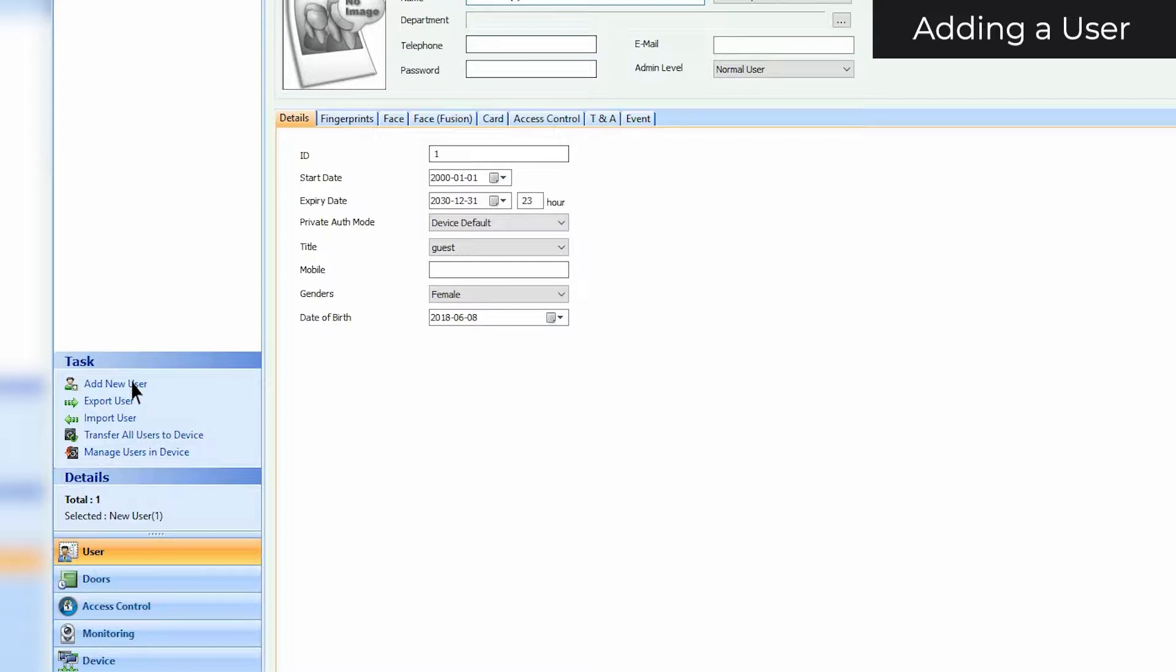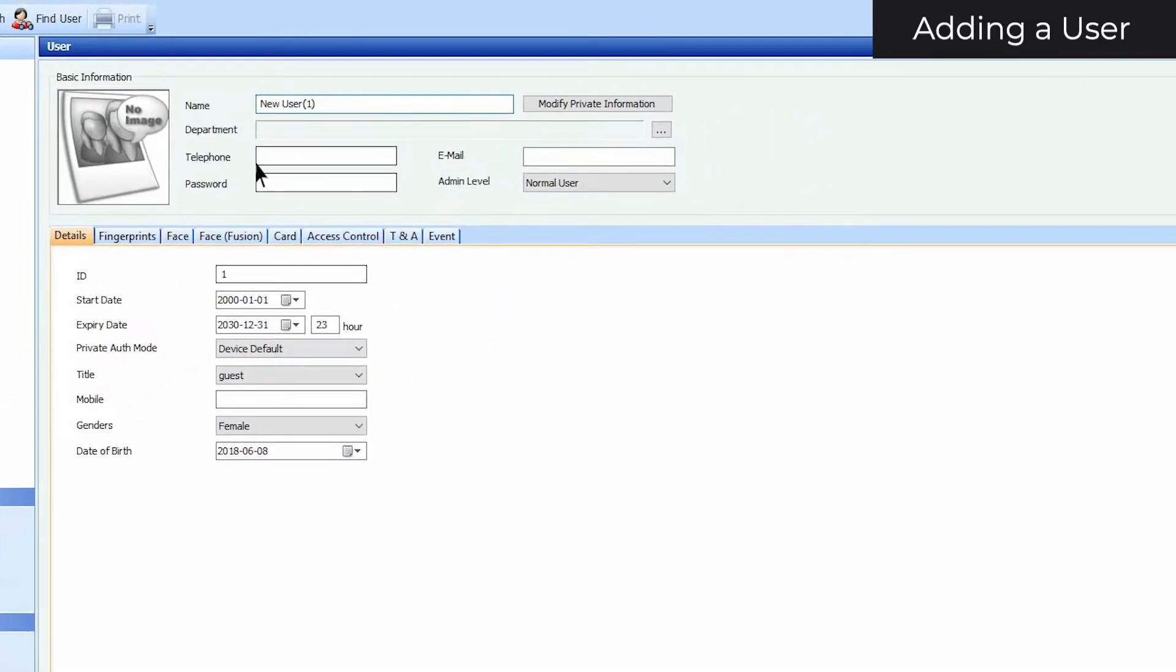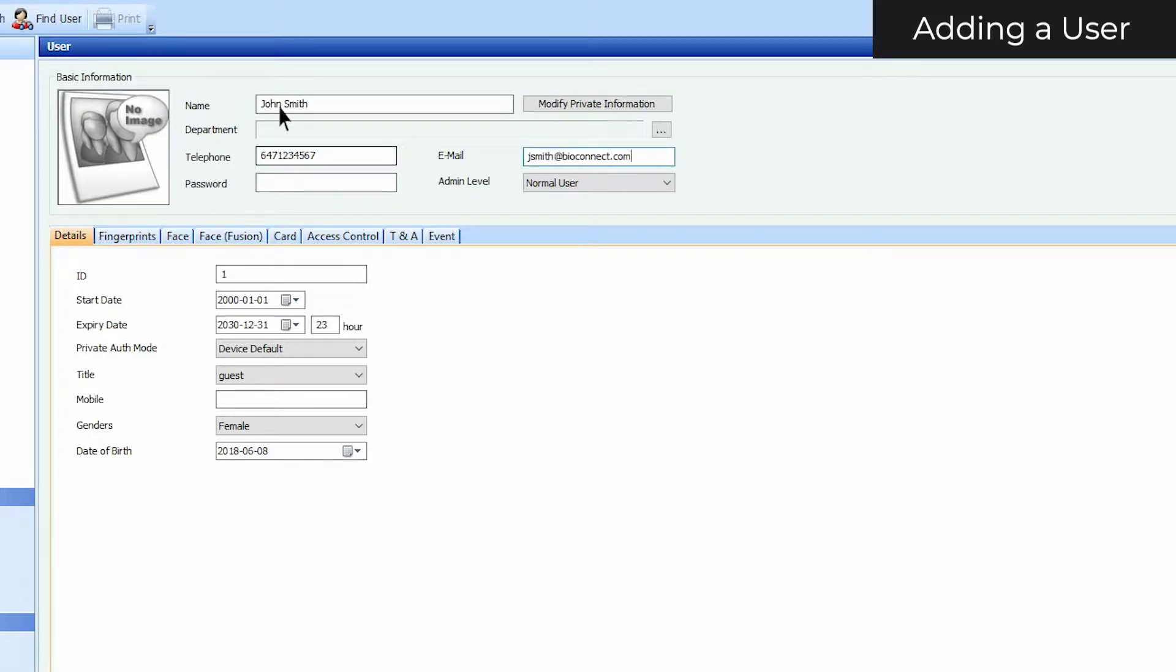At the top of the window, you can add basic information such as the user's name, phone number, email address, and admin level.